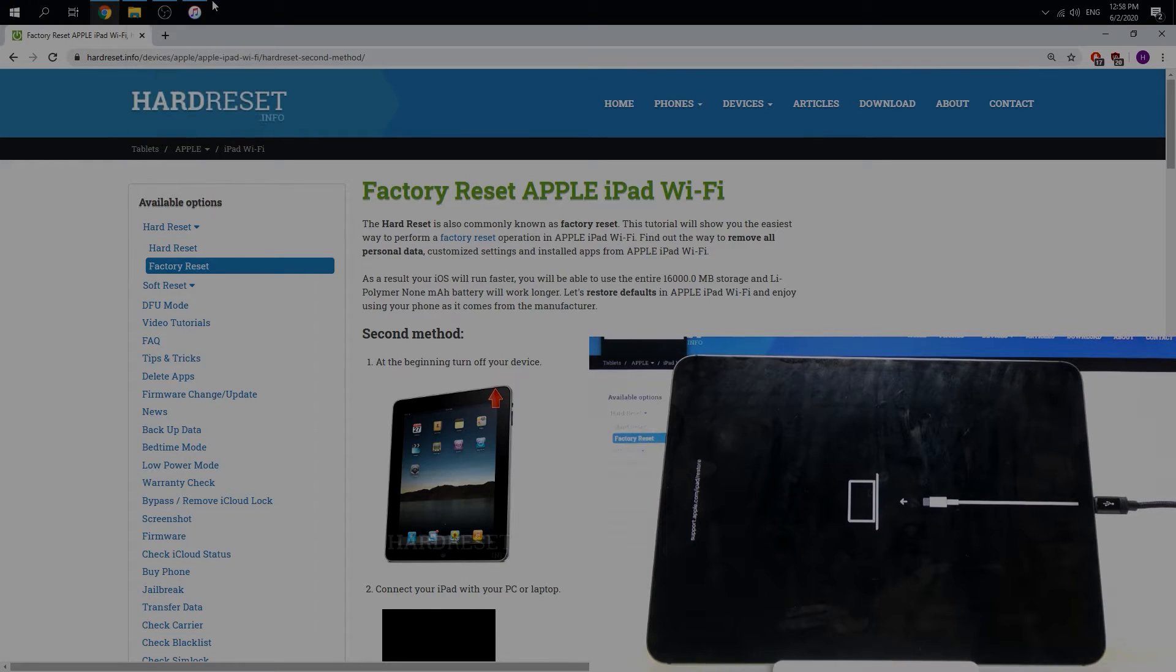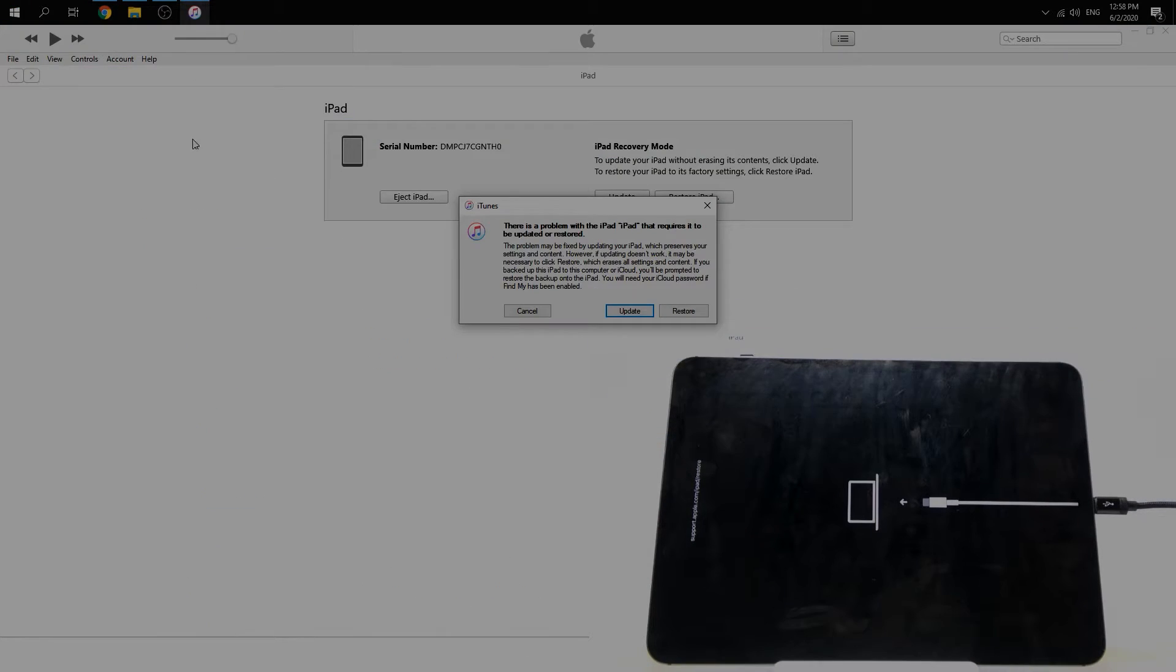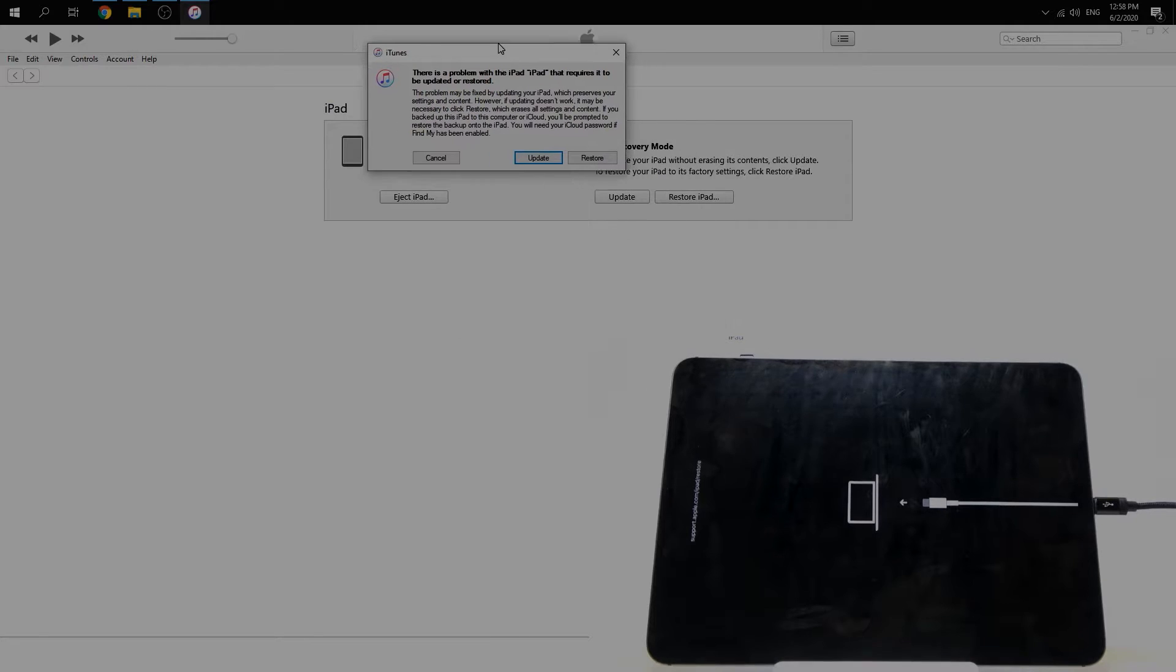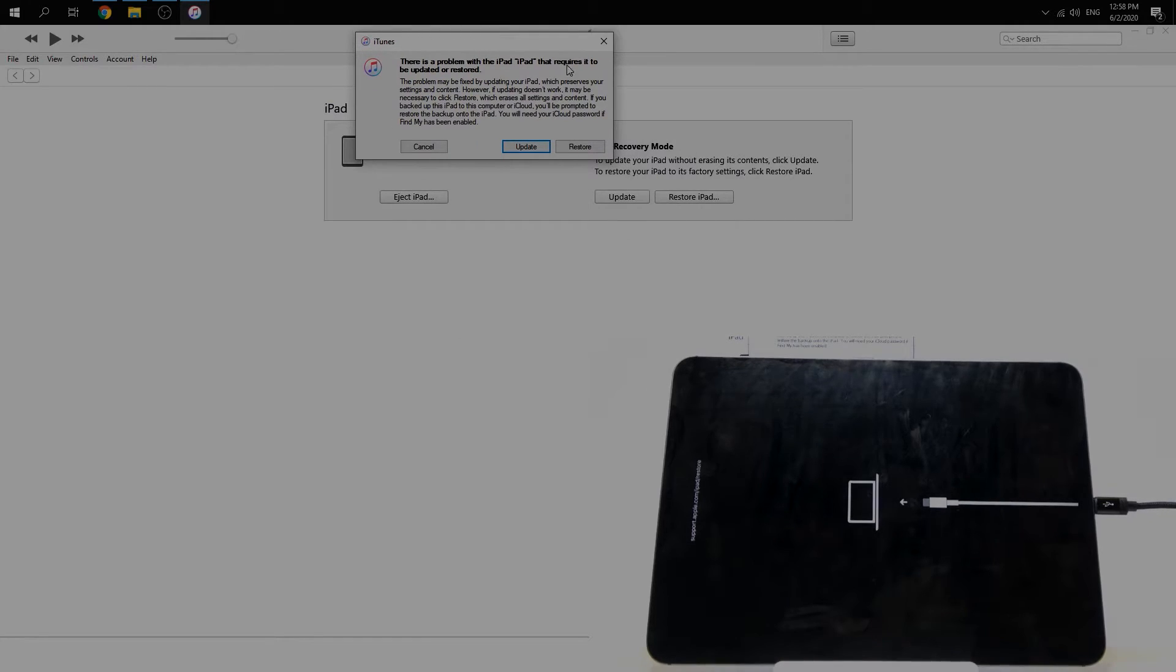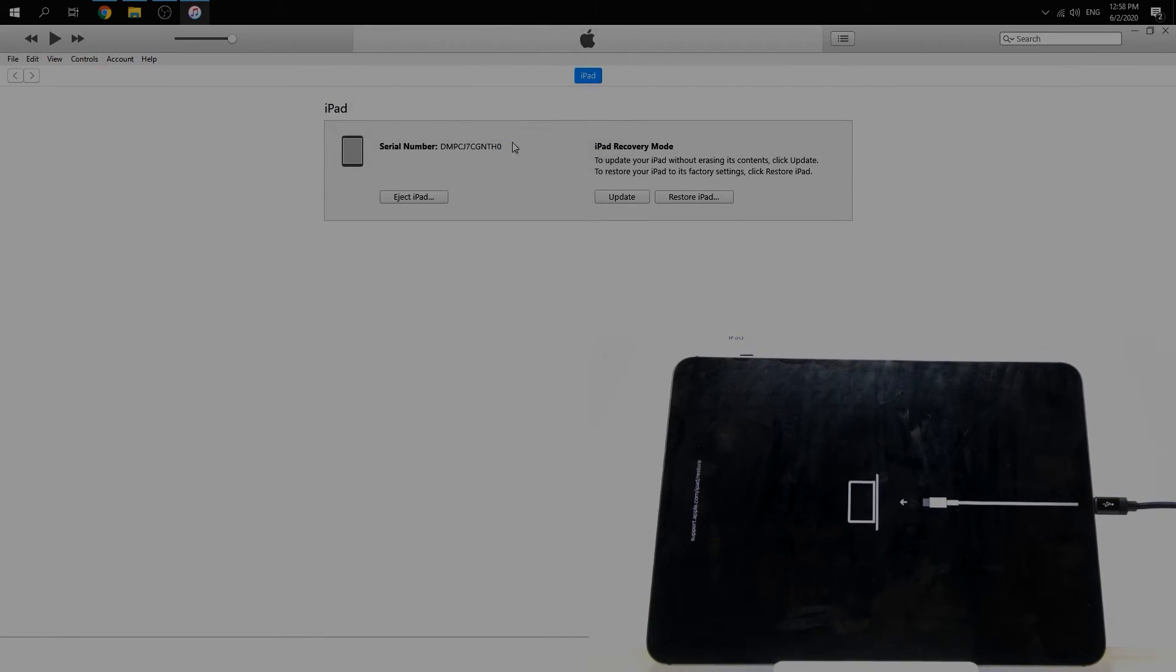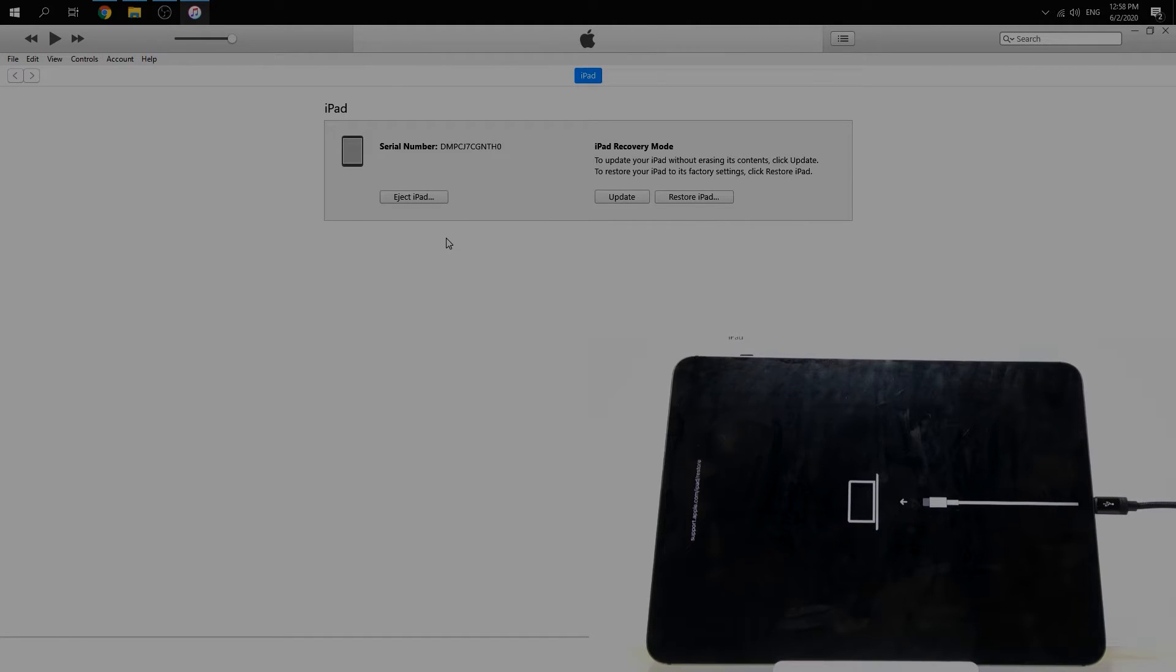Now the iPad Pro is in recovery mode. We can see it in the iTunes application.